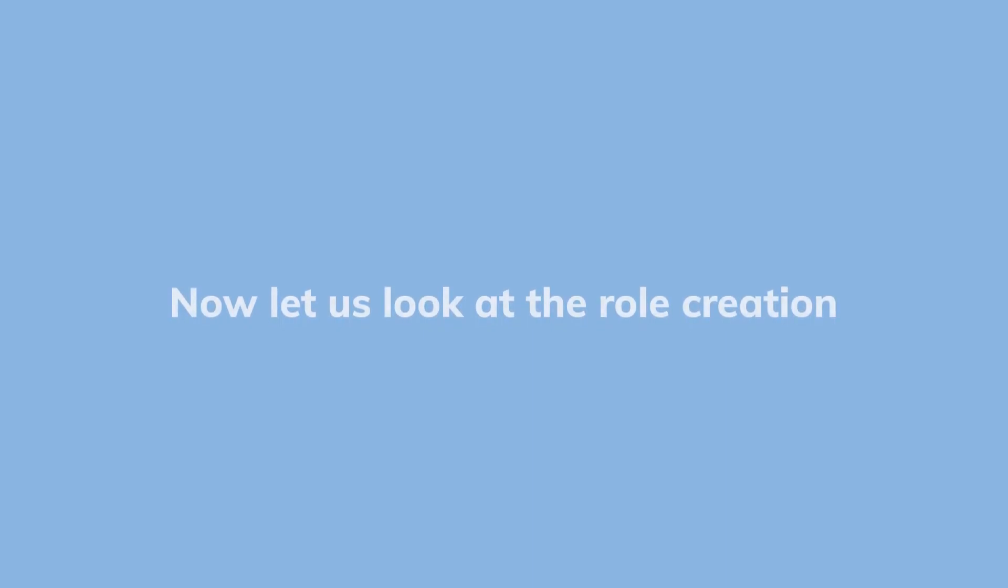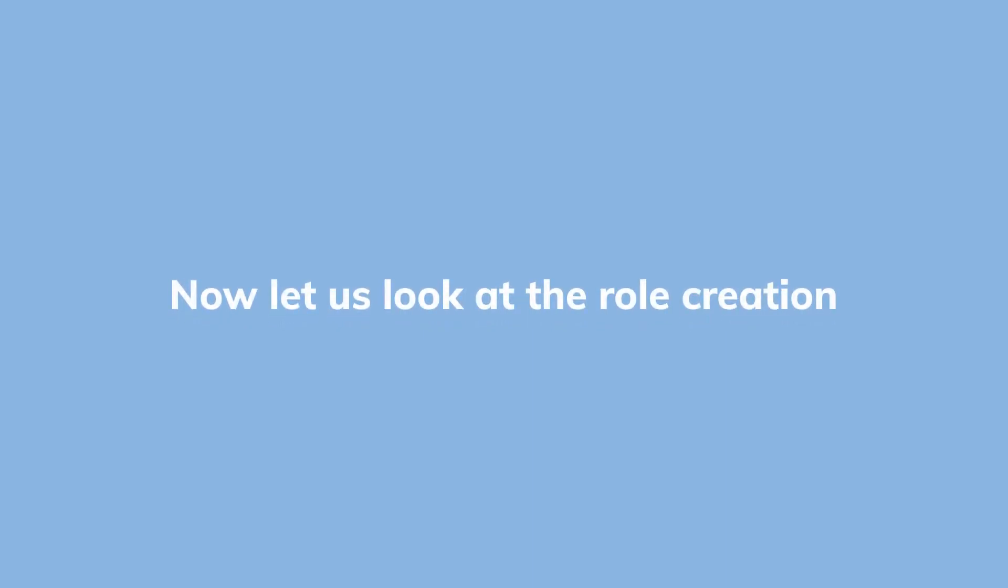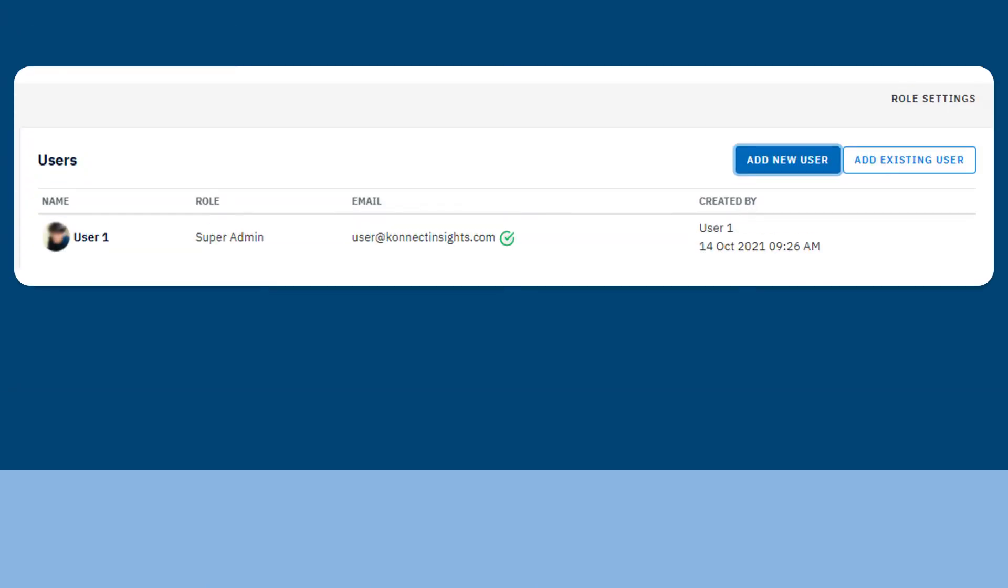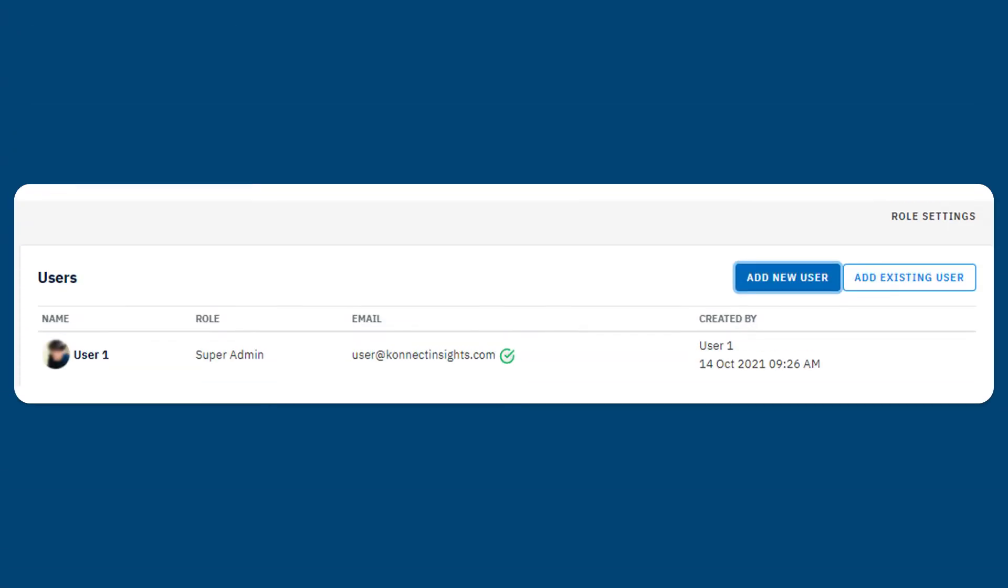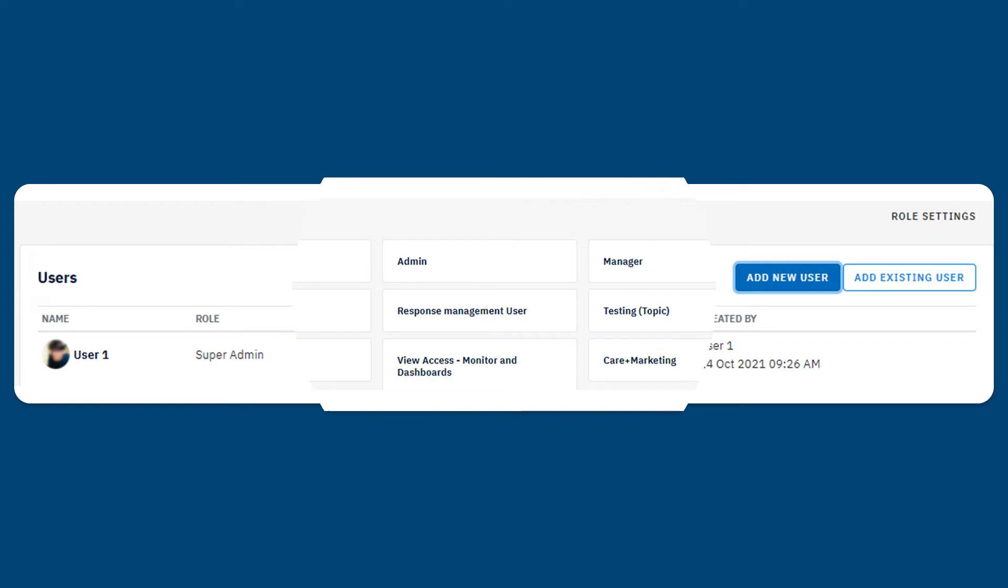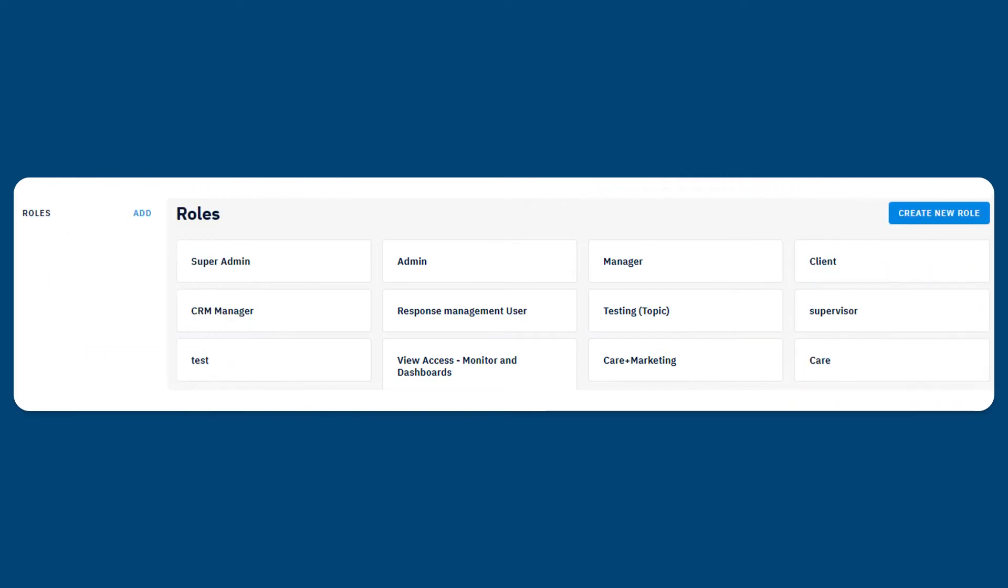Now let us look at role creation. Roles can be created only by the super admin, and hence this menu will only be available to the super admin. Click on the roles menu in the settings page and get started.